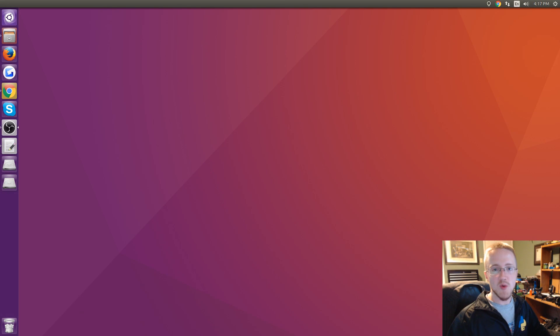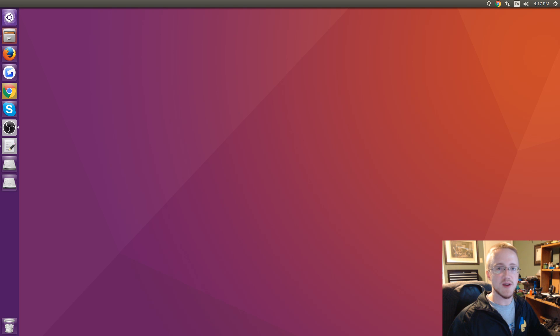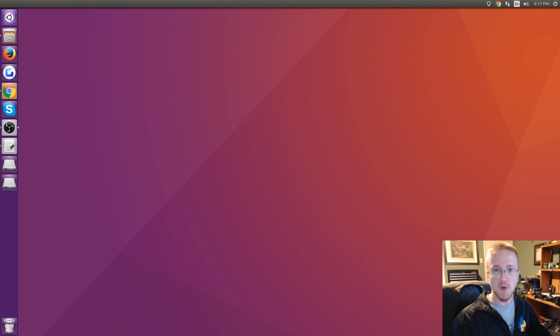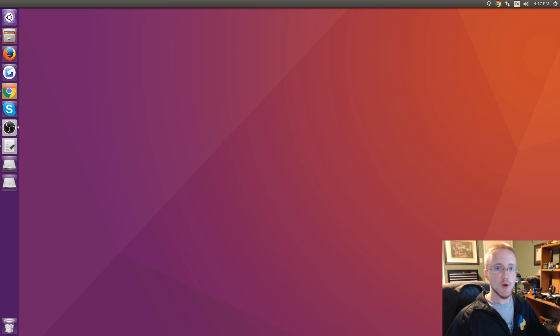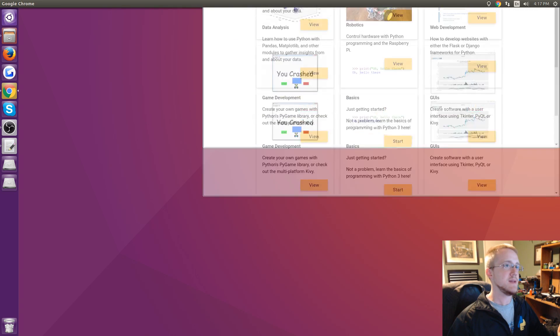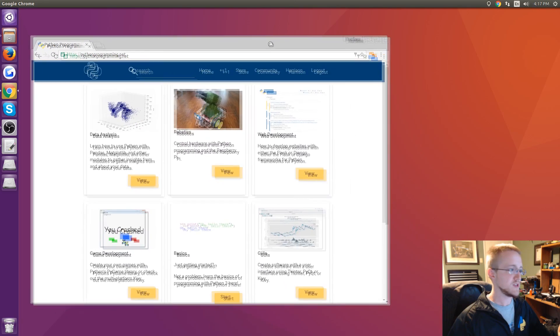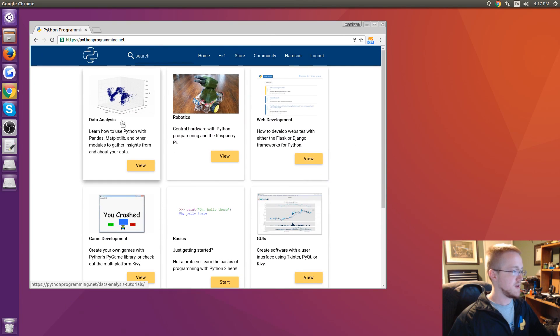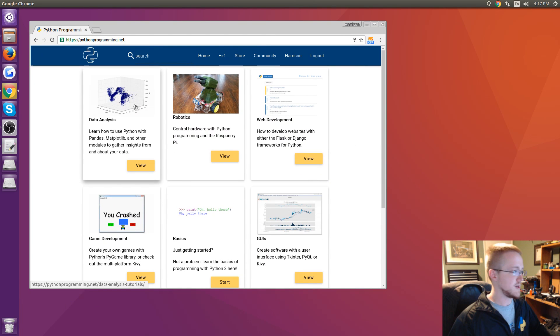What is going on everybody and welcome to part 11 of our deep learning with Python TensorFlow and neural networks tutorial series. In this part we're going to be implementing a recurrent neural network, and to do that we're just going to simply modify that deep neural network that we started with, the simple multi-layer perceptron model.